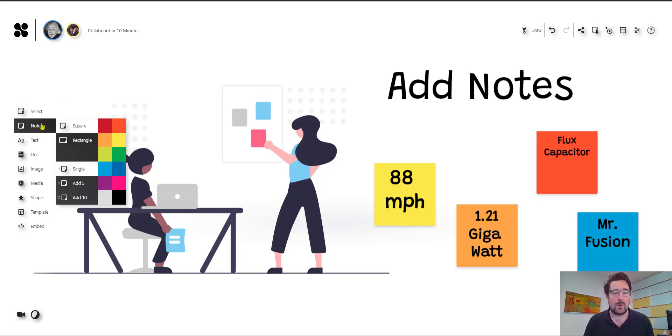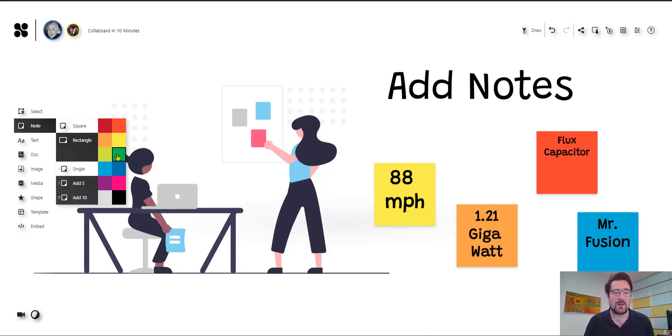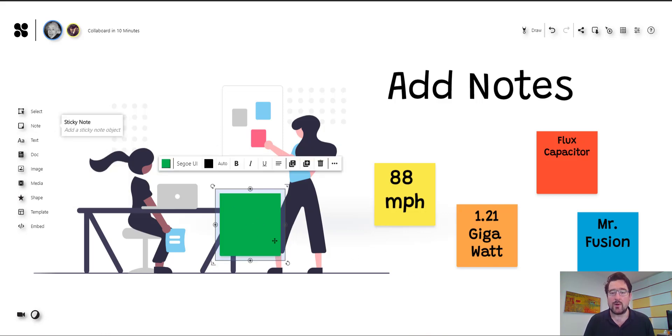So if you want to add a note, you can select a squared note or you can also choose a rectangle. You can add one or even five or ten at the same time. And you have two options. If you just click on the color, the note will appear on the center of your board. Or you can also drag and drop the note to this location where you want to have it. Of course, you can group the notes, you can change the font, you can change the color afterwards and so on.